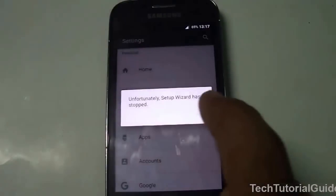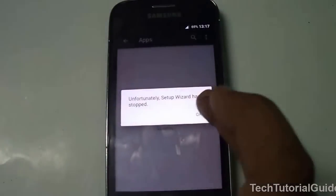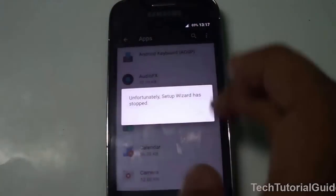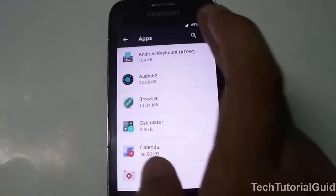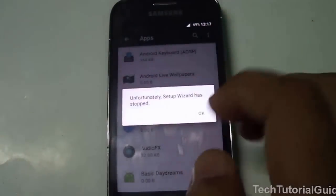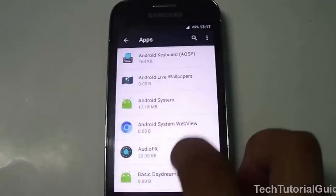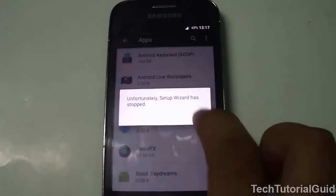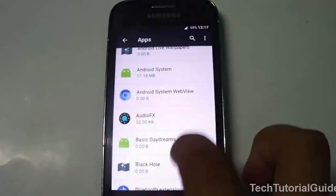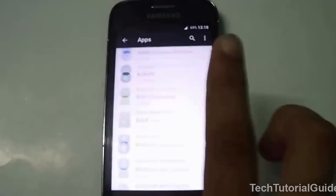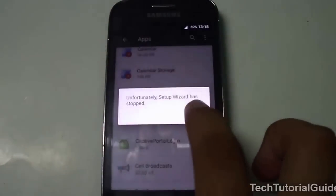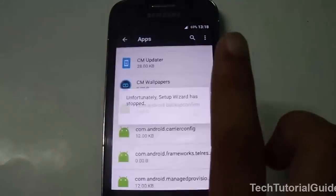Since the error may be popping up too many times, go to Apps, and on the right-side corner you'll find the three-dotted menu. Just select 'Show System,' then scroll down to Setup Wizard.